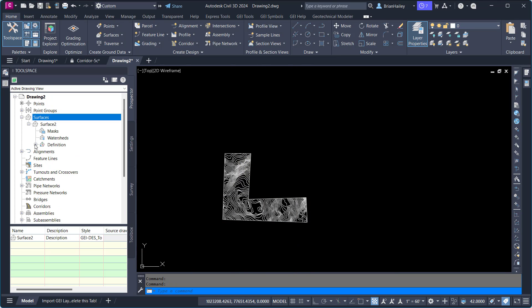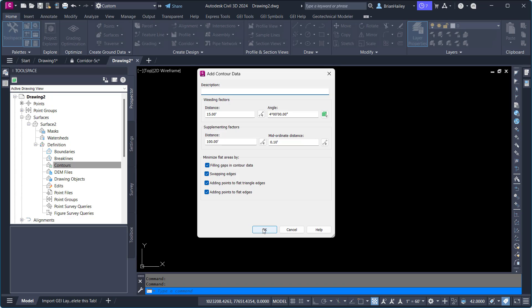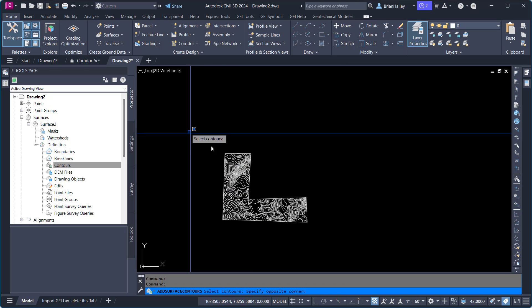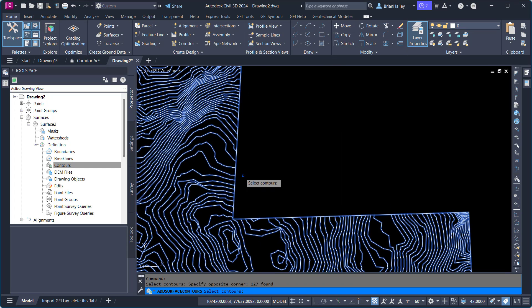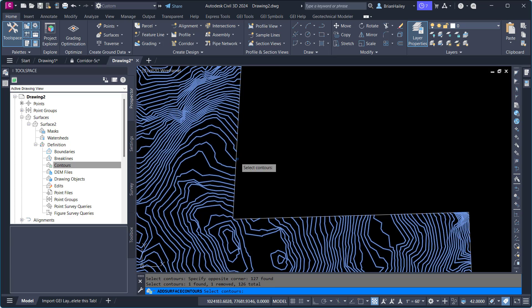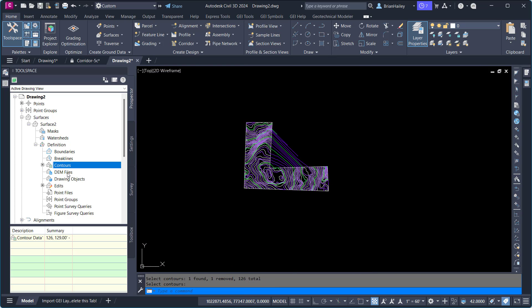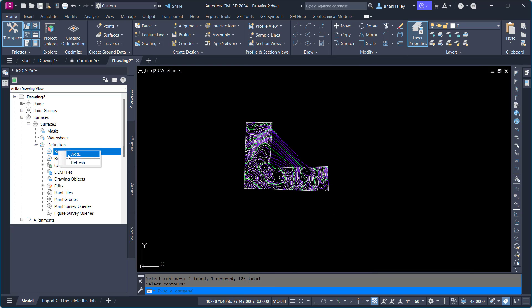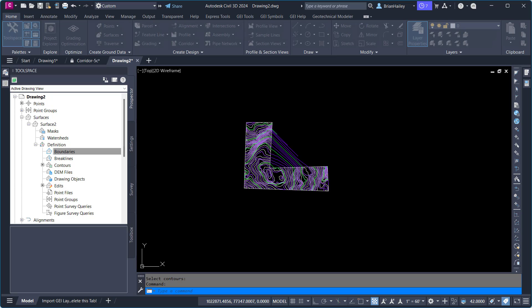Add those contours to my surface. Go ahead and pull the boundary out. Shift-selecting to get rid of the boundary. And then I can add that boundary in as a boundary.